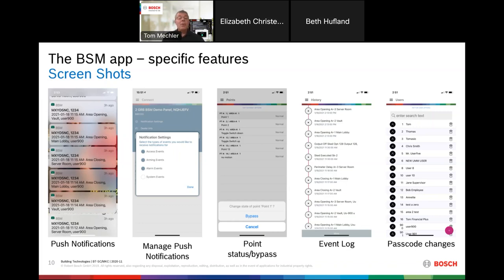The ability to bypass or un-bypass points is also available. It shows you the point status, so you can view what's going on with all the points in your system right now — whether you need to bypass one, or un-bypass one that's currently bypassed. That's done point-by-point right in this screen. The event log allows you to scroll through all events — you can see everything that's happened in that panel, up to 10,000 events in our larger panels like the 9512. And a big feature: passcode changes — the ability to add and delete passcodes from the smartphone.